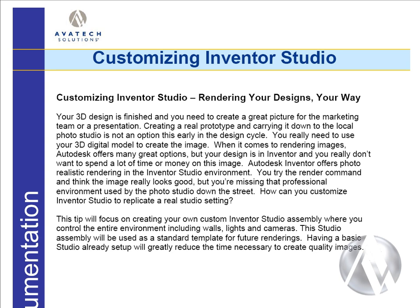Autodesk Inventor offers photorealistic rendering in the Inventor Studio environment. You try the render command and the image looks really good, but you're missing that professional environment used by the photo studio down the street. How can we customize Inventor Studio to replicate a real studio setting?